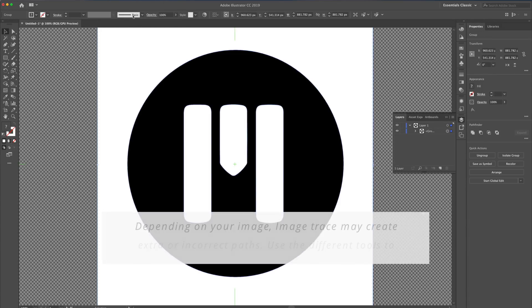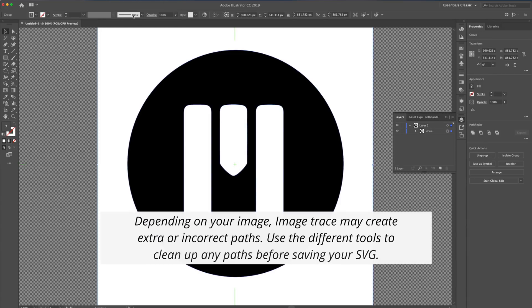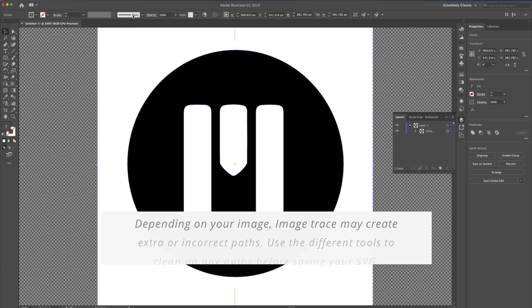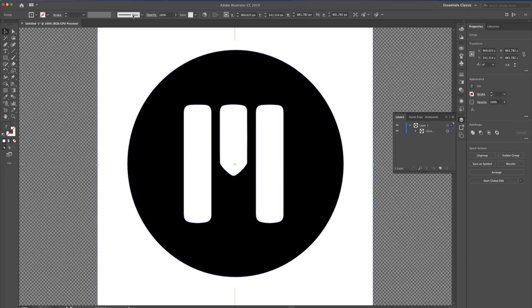Now that we've clicked Expand, our logo is technically a vector image, built up of pathways, of outlines, and fills. Let's take a look in our Layers tab to investigate this.